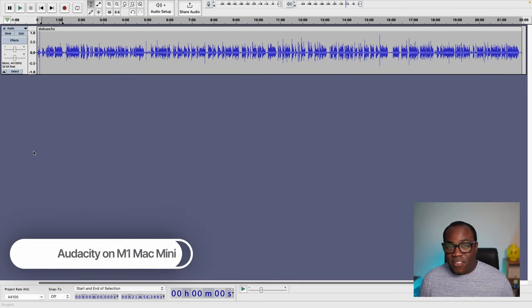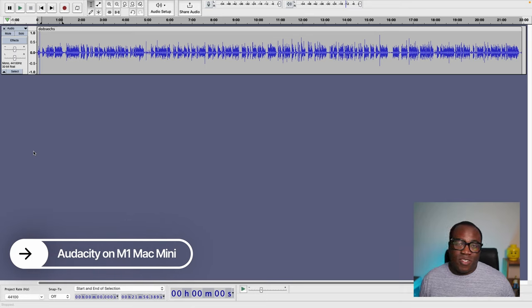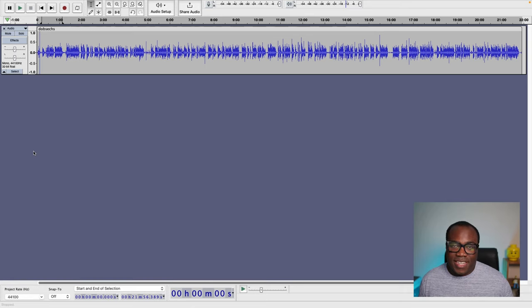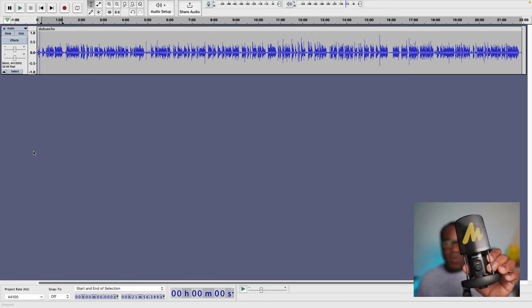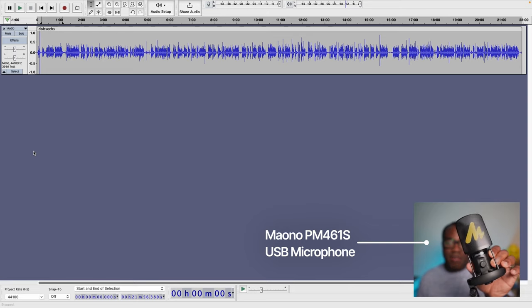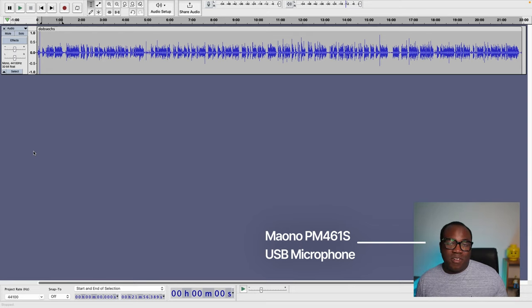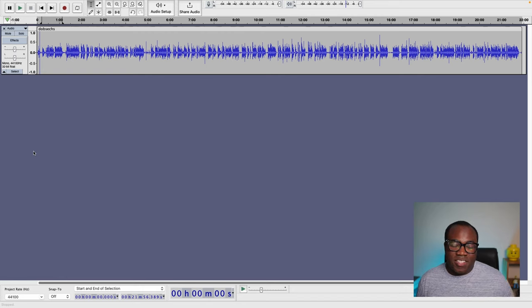So what do you do to create the stereo sound from that mono input? Let's get over to Audacity and find out just how easy it is. So I'm in Audacity and for every video that I do, I record the audio directly into Audacity. The audio that you see here is from the Maono PM461S microphone that I reviewed a couple of weeks ago, and it records on a mono track. So if we want to turn that into a stereo track, it's actually quite a simple process.